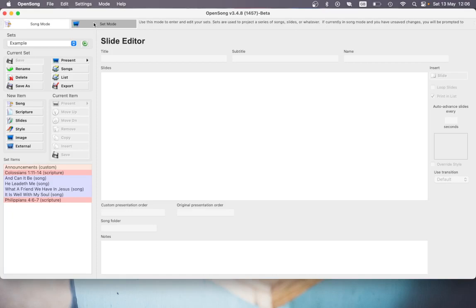So set mode we have here is where we can see, choose, make, work with sets. And what do they mean by sets? It's basically really a big umbrella presentation made up of sort of mini presentations, sets of slides, songs, scriptures, announcements, images, anything that you've got in there.